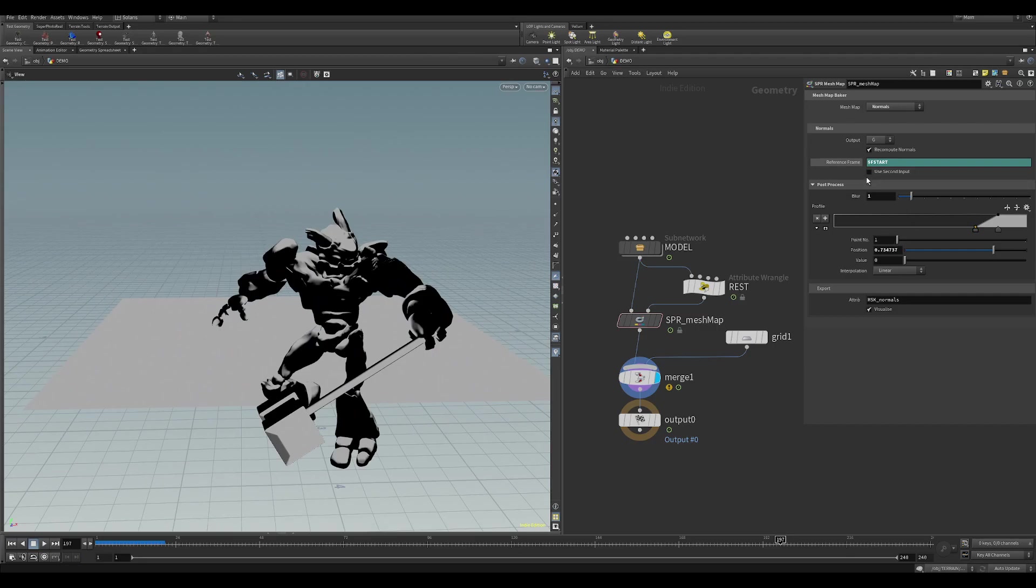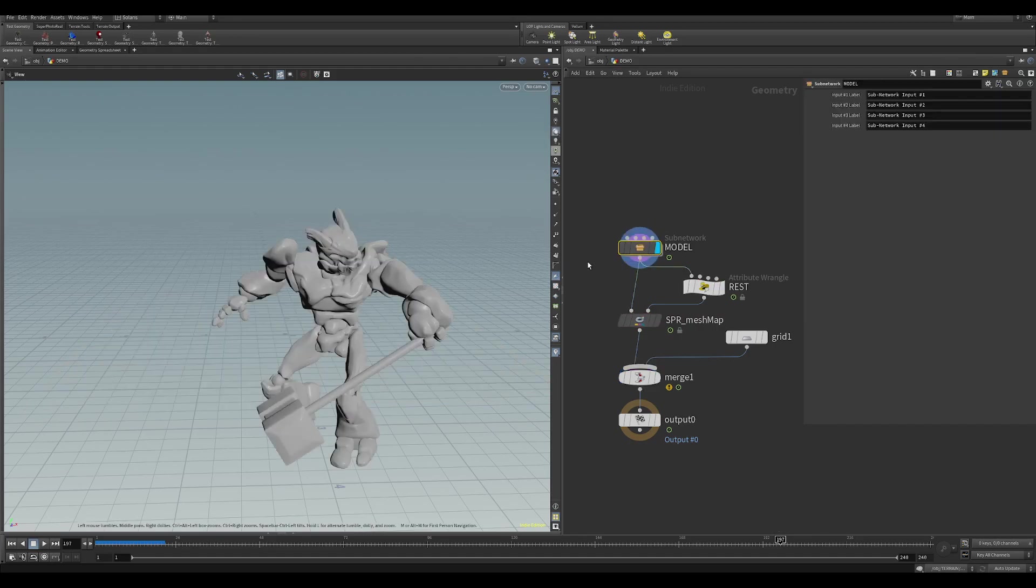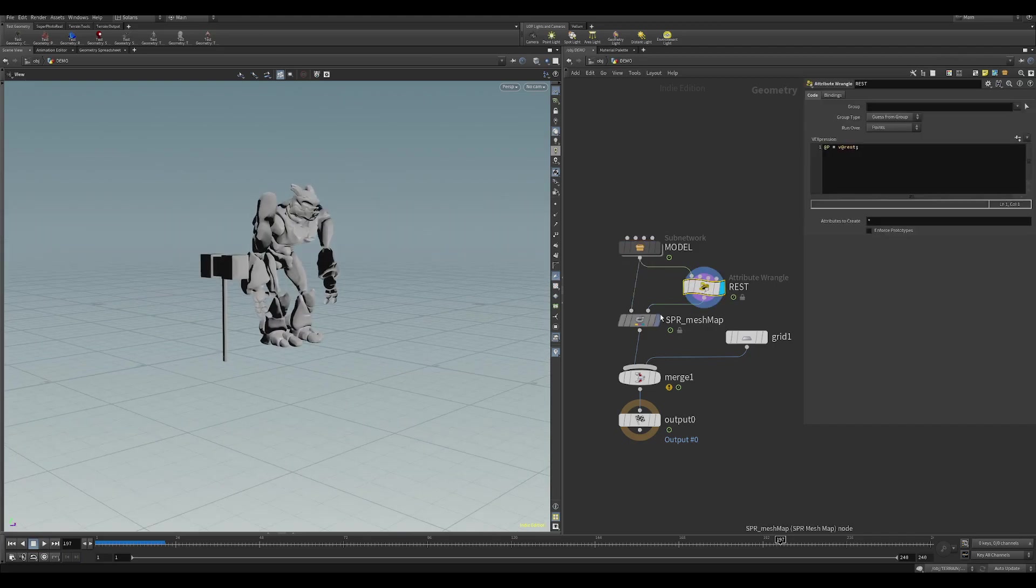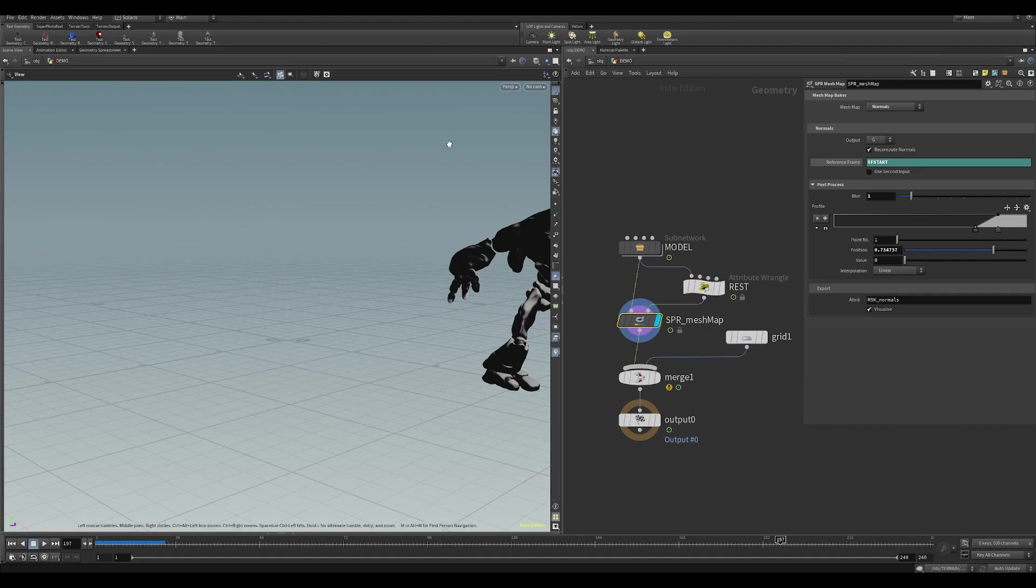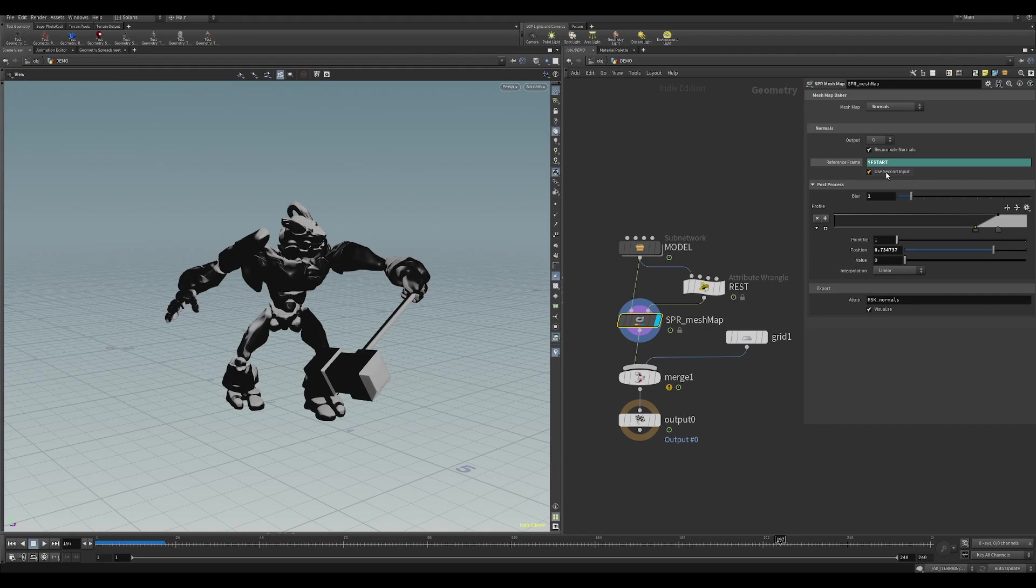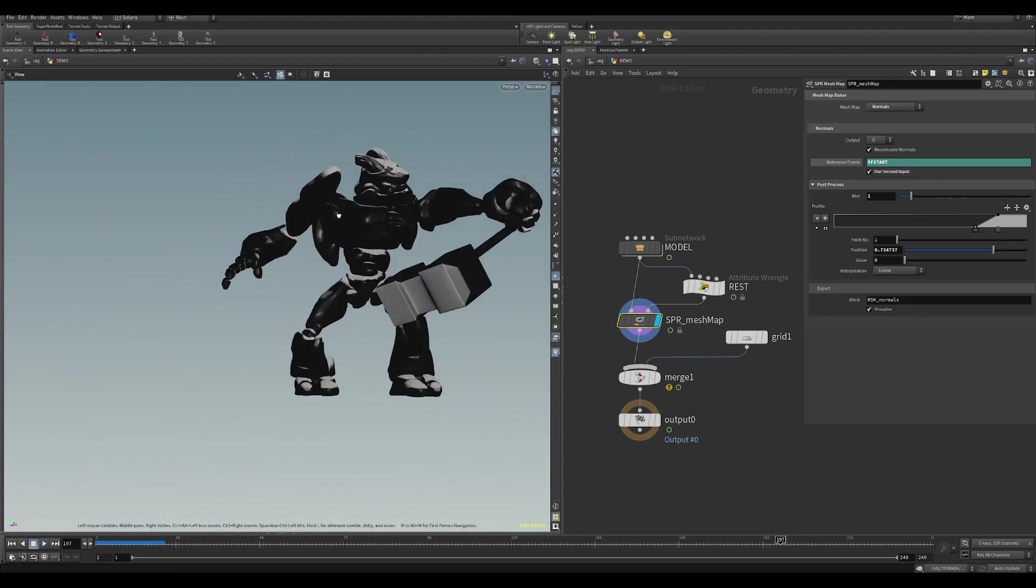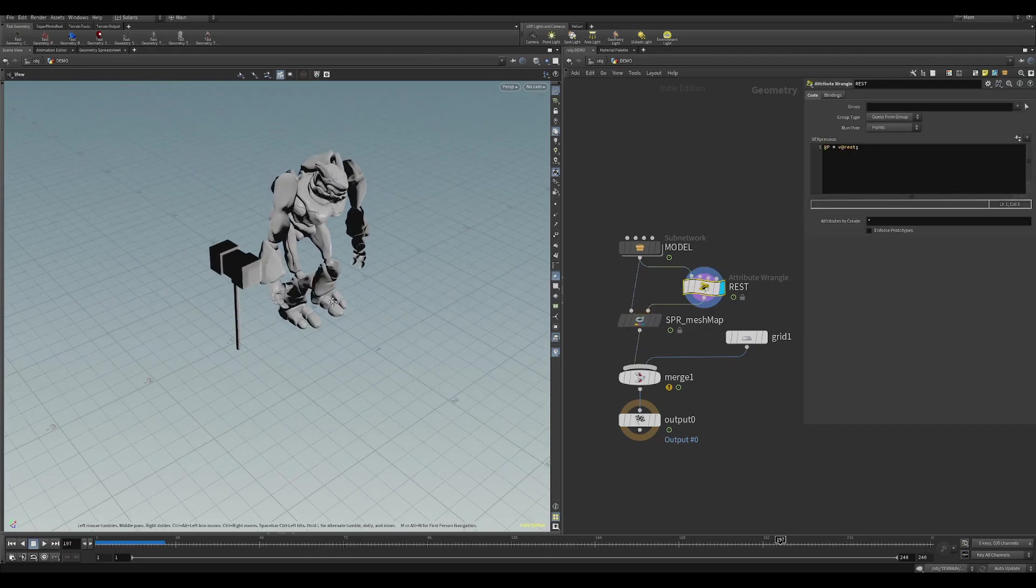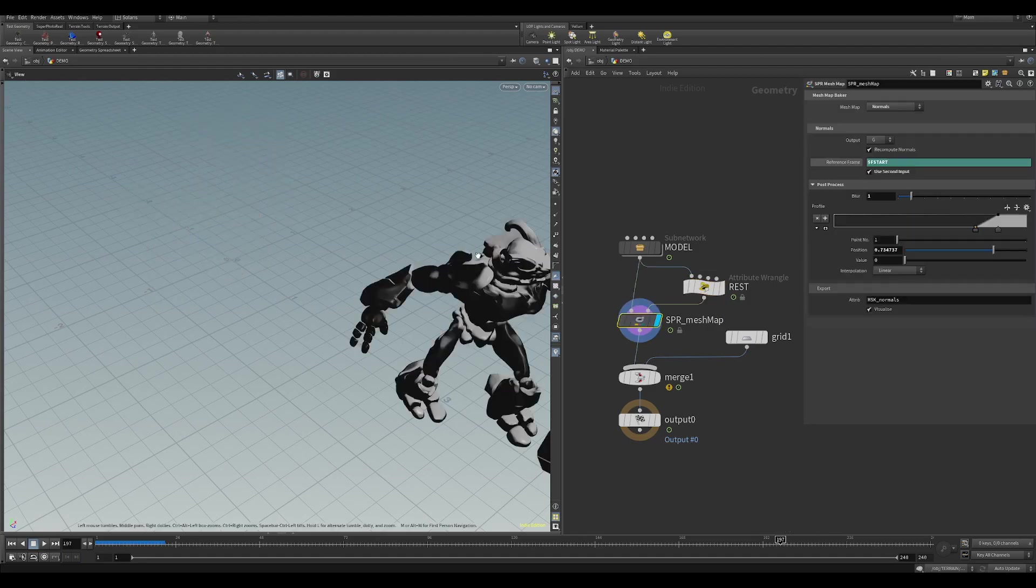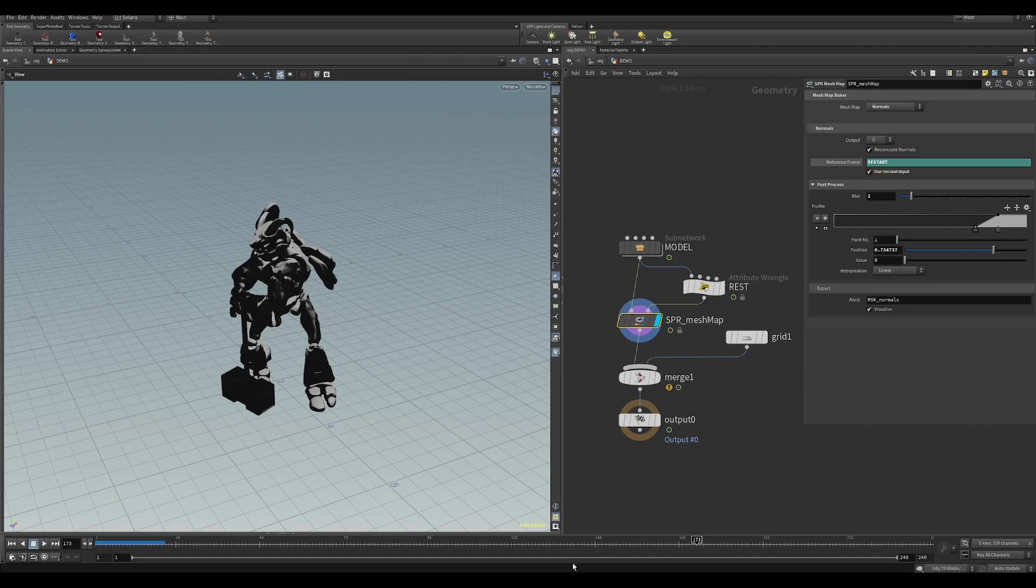We can also reference a second input. At the moment here I've got my basic animation model. You might want to create some masks on the rest and then transform it to its animation. So we can also use the second input here. And then that will calculate the Normals, or as you can see the top of the hammer here, which is the top this side here. Quite useful, especially for stuff that's moving, to bake your mask down.